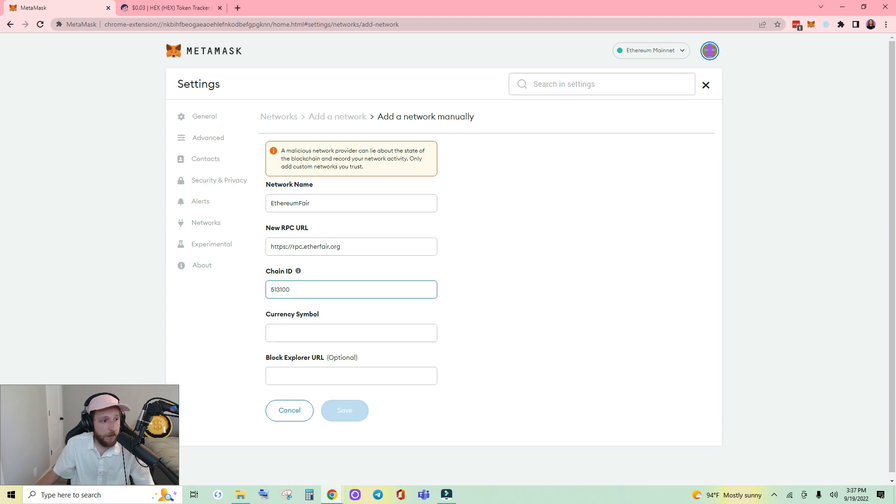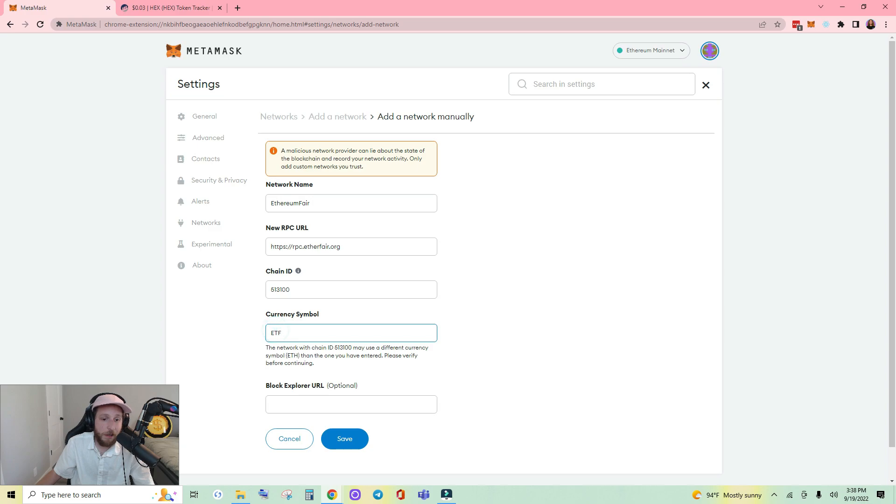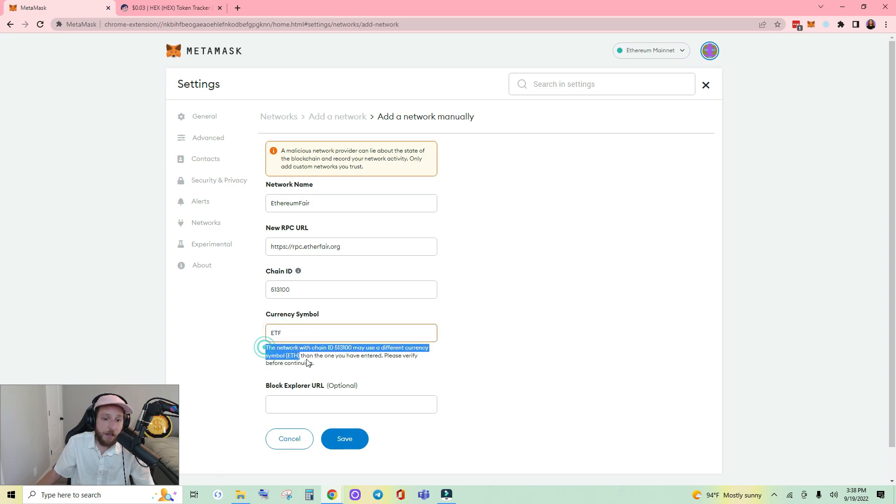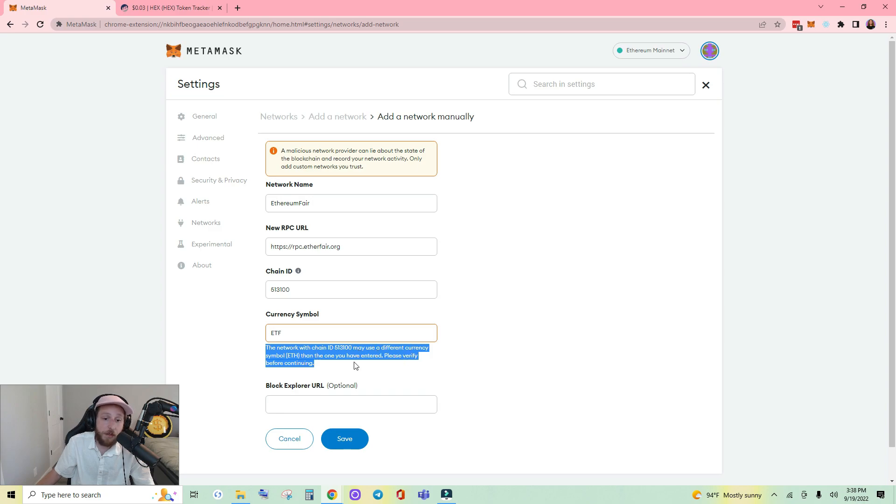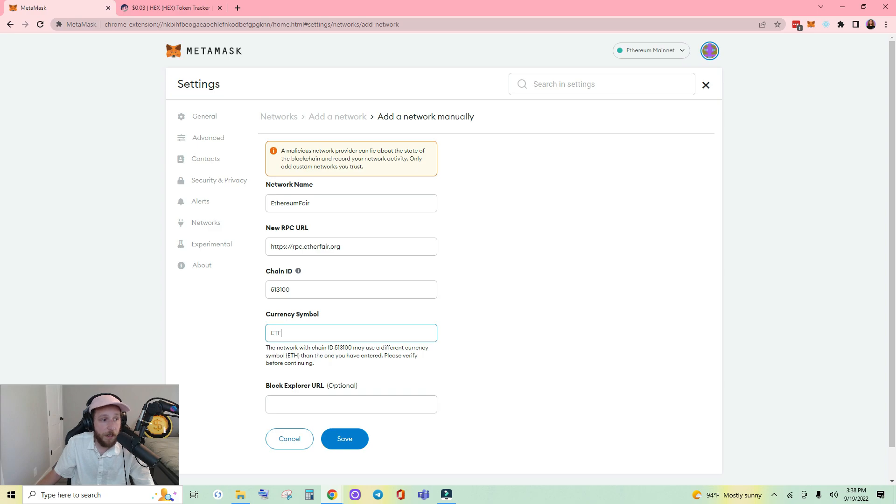Chain ID, currency symbol ETHF. You may see this as well, this is saying that it may use a different currency symbol Ethereum, so it's saying it could be a copy.